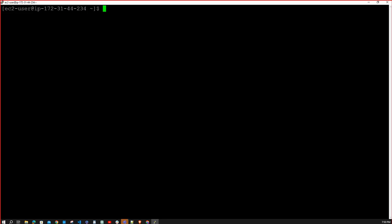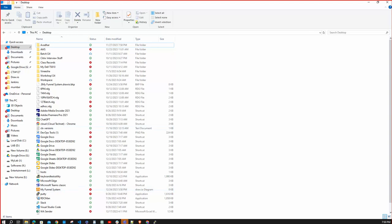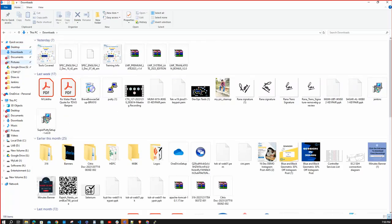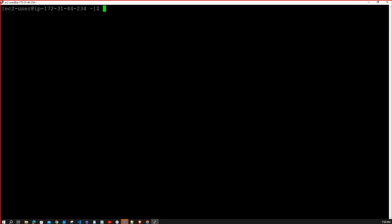You need to know in which location you are currently present in the console. In Windows, if you open File Explorer you can easily identify your location with the GUI. In Linux, we have the command `pwd` — Print Working Directory or Present Working Directory. Hit enter, and it shows you are in `/home/ec2-user`.